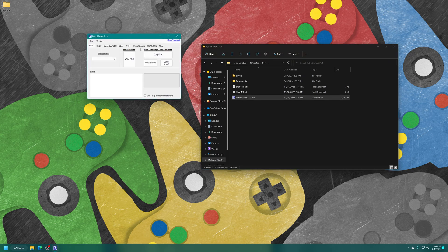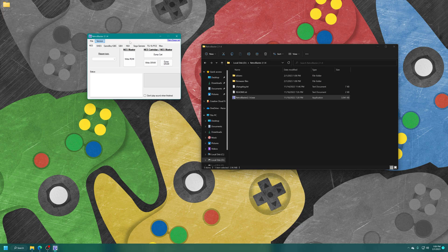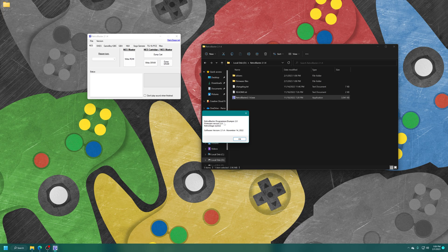And there we go. And then you can make sure that it's detecting your RetroBlaster by pressing the version button up here, and it should tell you that you have which version of the RetroBlaster programmer dumper you got, which firmware version it's on, and then your software version. Seeing it just fine.